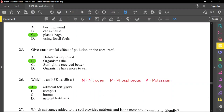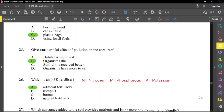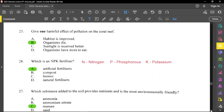Question number 26: what is an NPK fertilizer? It is an artificial fertilizer. N represents nitrogen, which is very important for plant growth. P is phosphorus, important for strengthening a plant. K is potassium, used for fruit and flower development. Compost, humus, and other natural fertilizers are not NPK.